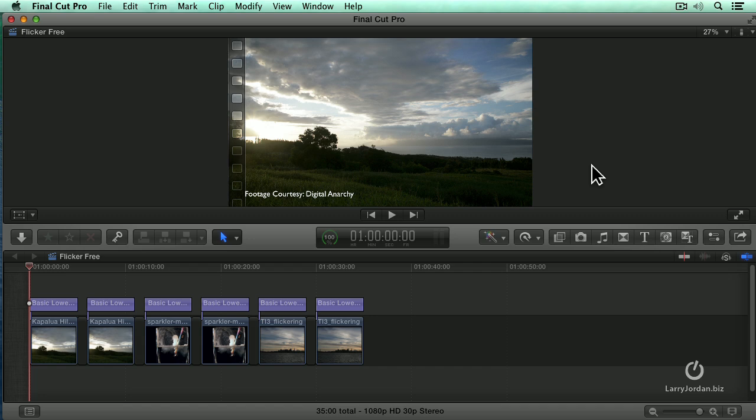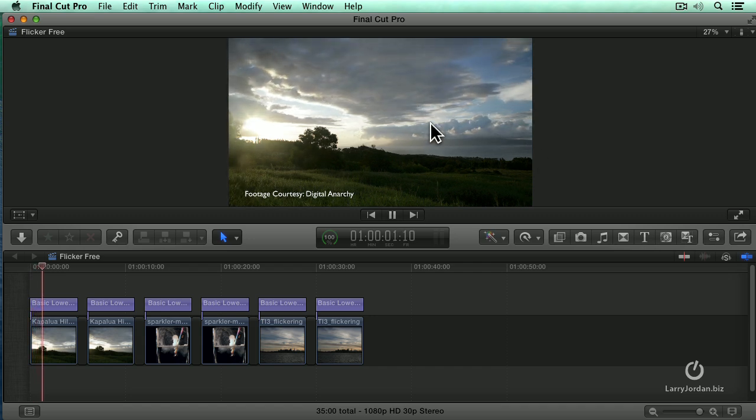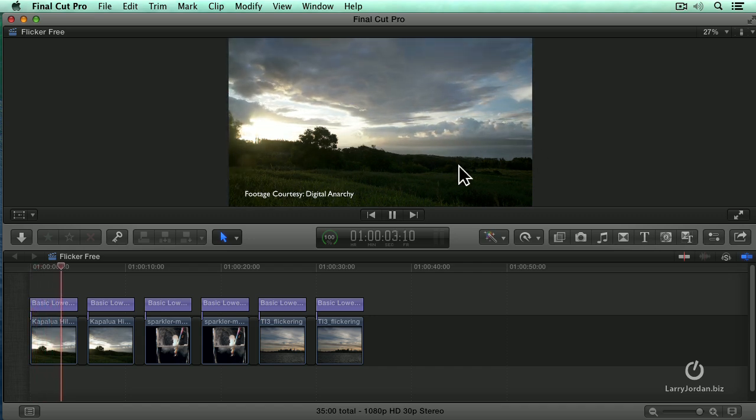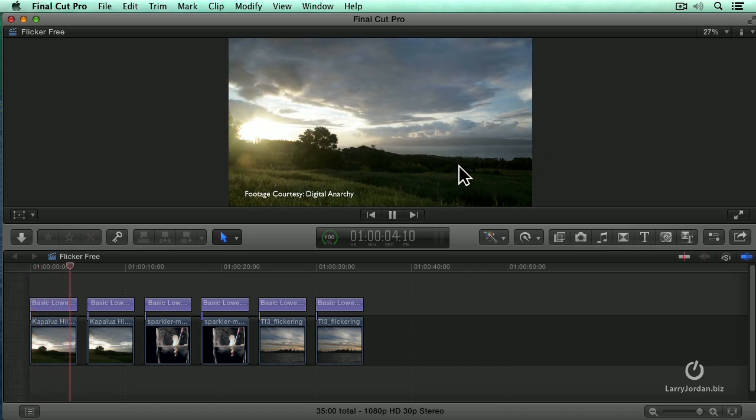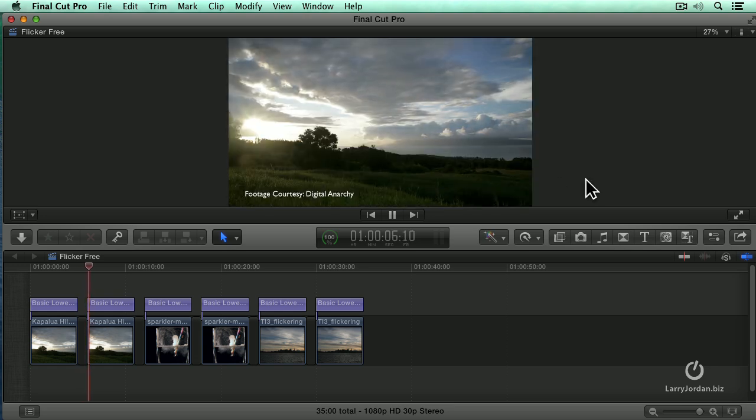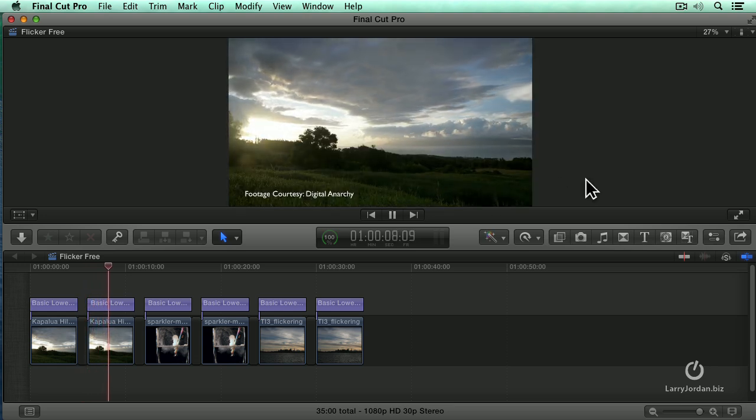Watch as I play this clip. See the light flashes that occur throughout the time-lapse? When we apply the filter, it looks like this. No flashes.